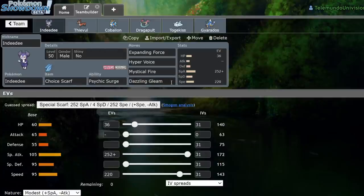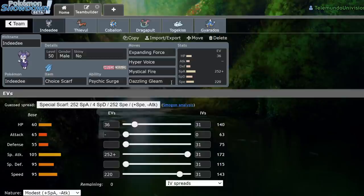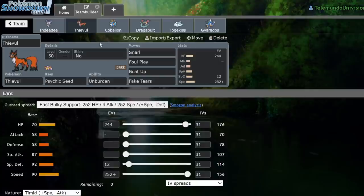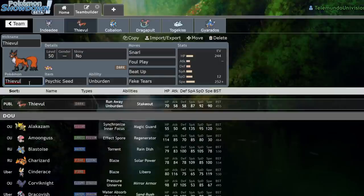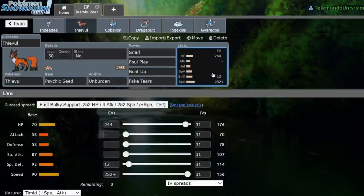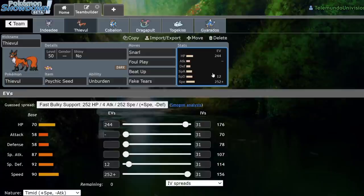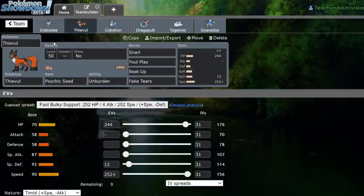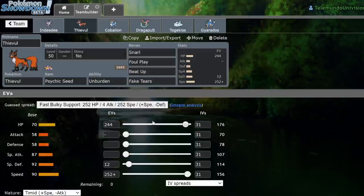That makes it so you essentially get two free KOs right off the bat. You just go for a Fake Tears in whatever you believe is going to live the Expanding Force, and then you KO it with Expanding Force, because at minus two, they're definitely not taking that hit. Even Dynamax Pokemon, Dynamax Cinderace takes like 70% from this thing, which is really, really gross. And I believe Thievul outspeeds Cinderace still, even at plus one. I can't remember exactly, but Thievul, because it has double speed, I believe outspeeds Cinderace at plus one.